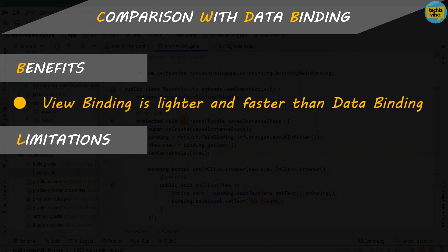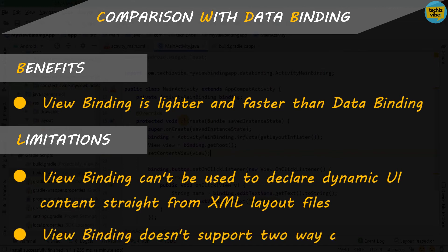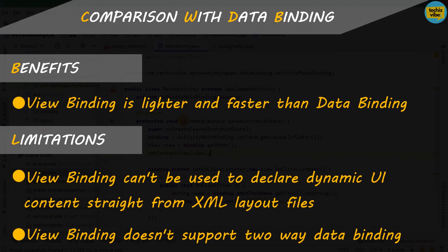But yes, there are some limitations over data binding. Like ViewBinding can't be used to declare dynamic UI content straight from XML layout files. ViewBinding doesn't support two-way binding. So, in some cases, you may have to use data binding and ViewBinding in a project.